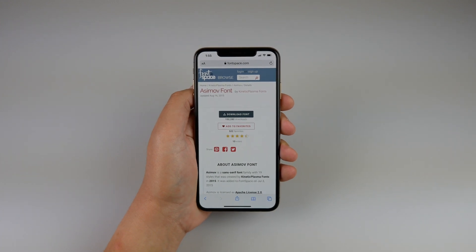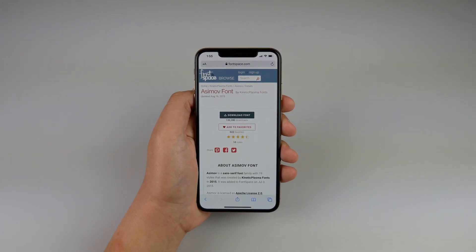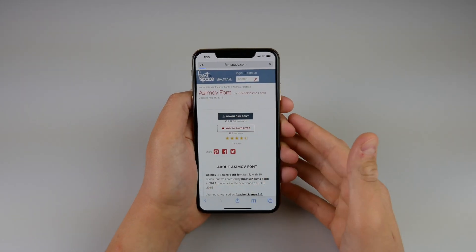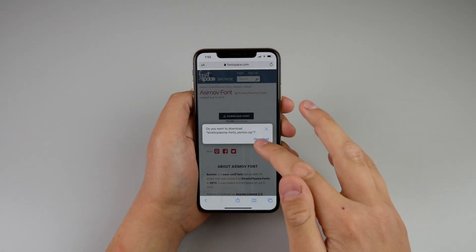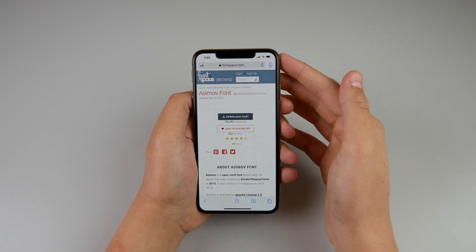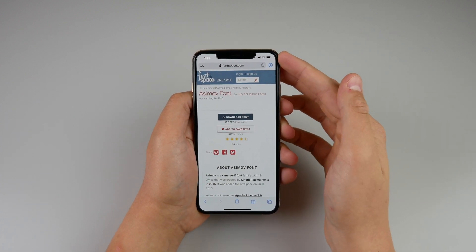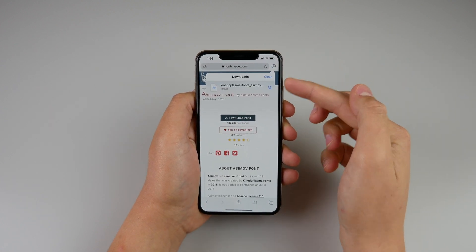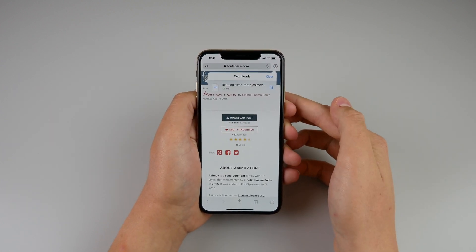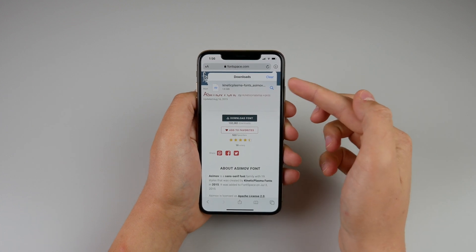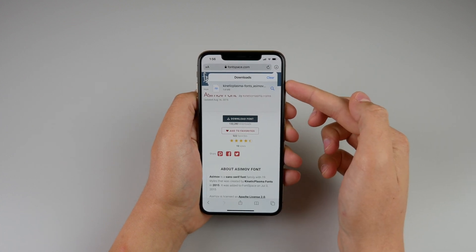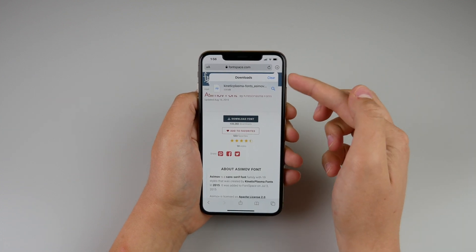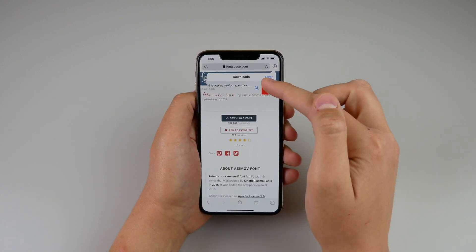There is now a download manager inside Safari in iOS 13. If you click any link that has a download attached to it, it will bring up a new page asking if you want to download it. Click download and there is a new download manager icon at the top right. You get a cool animation once the download has finished, and if you tap on it you can see your download and open it in Files. This page clears itself automatically every 24 hours, and you can also clear it manually by clicking 'clear' or swiping to delete.